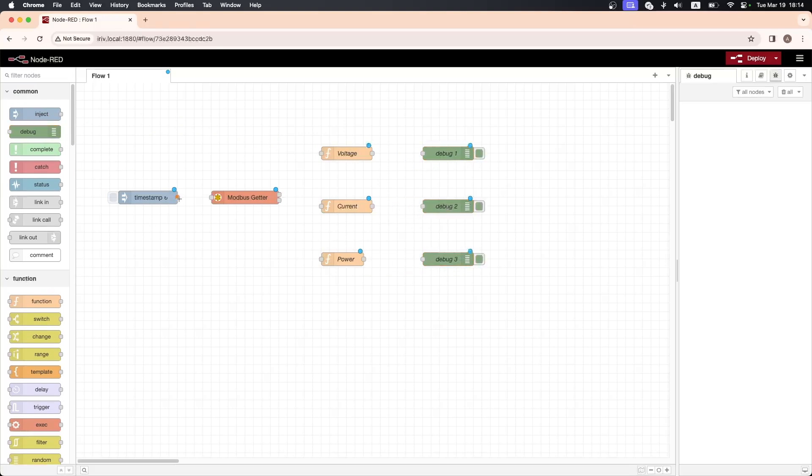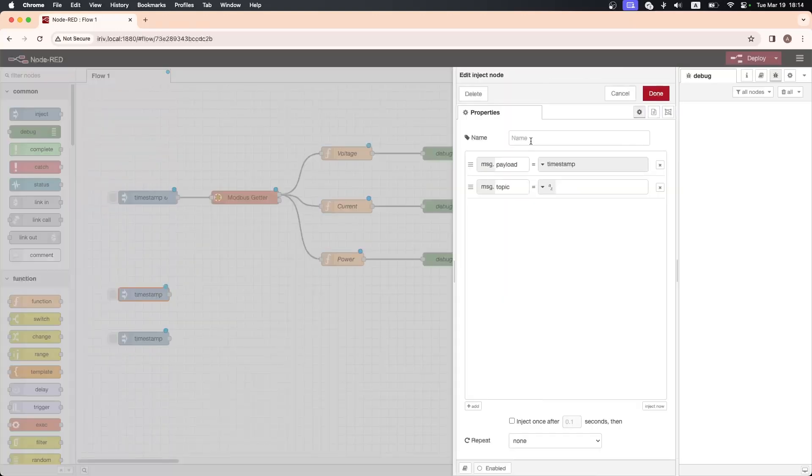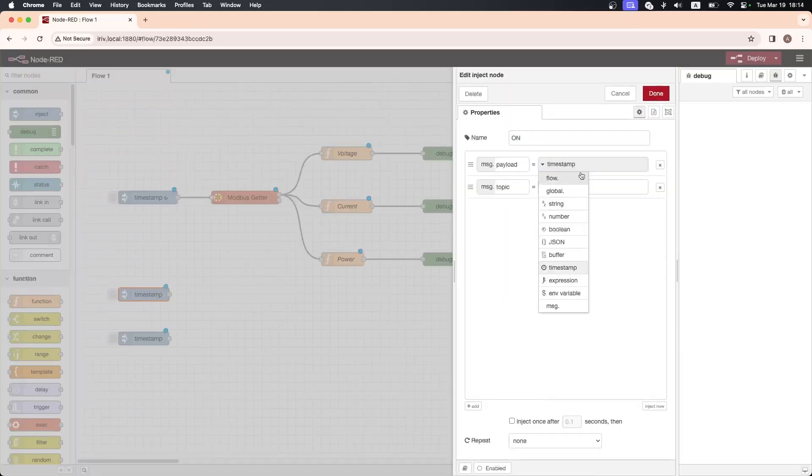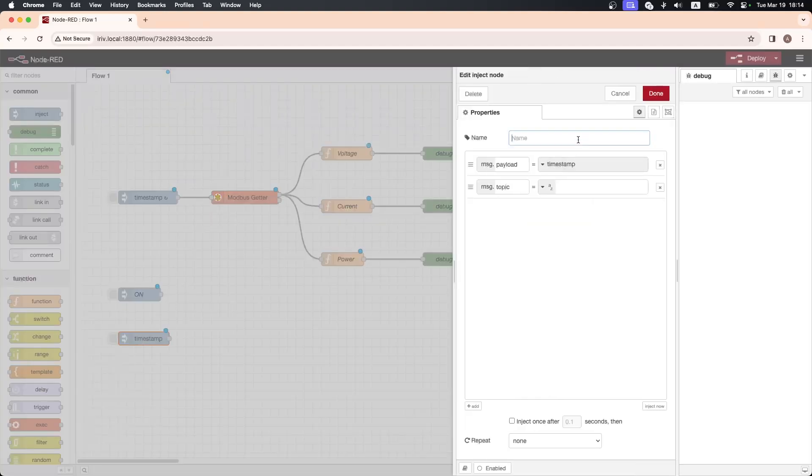Connect all the nodes together this way. Drag two inject nodes so we can control the relay through them. Open the first one and write number one to turn on the relay. Open the second one and write number zero to turn off the relay.